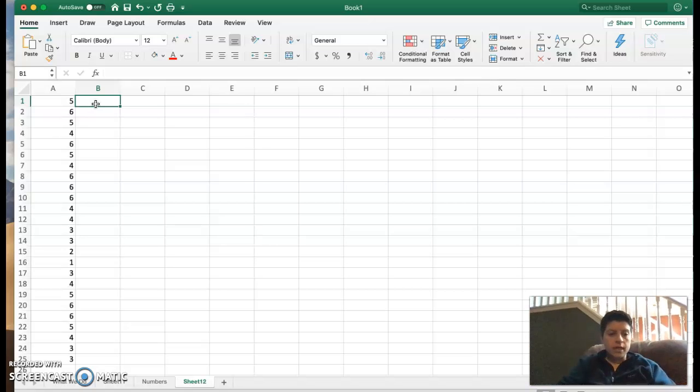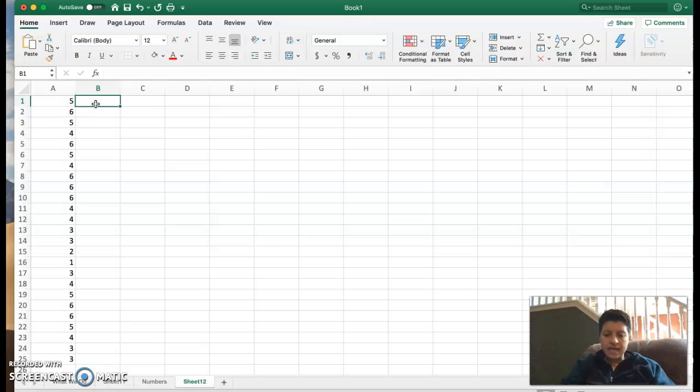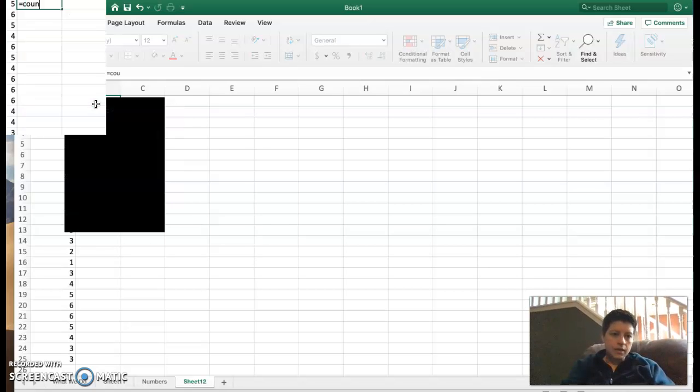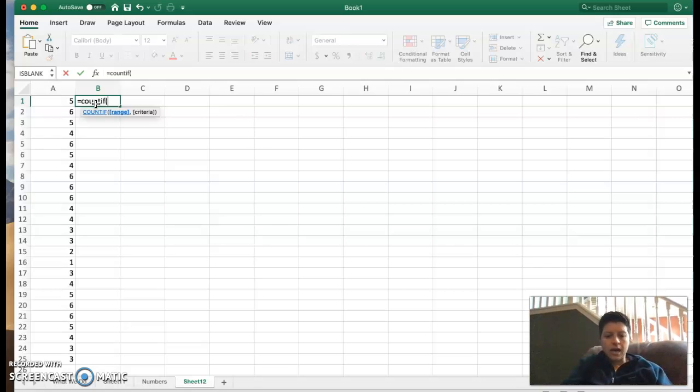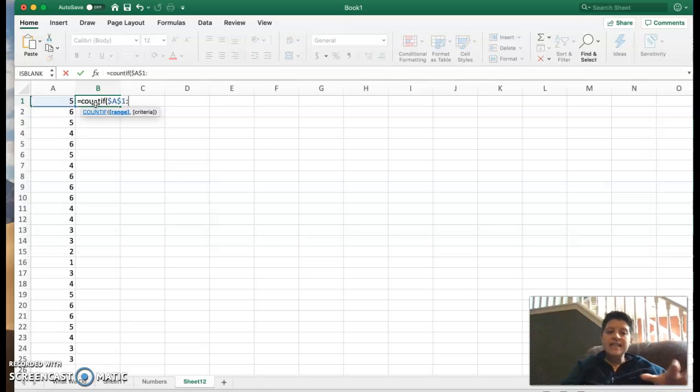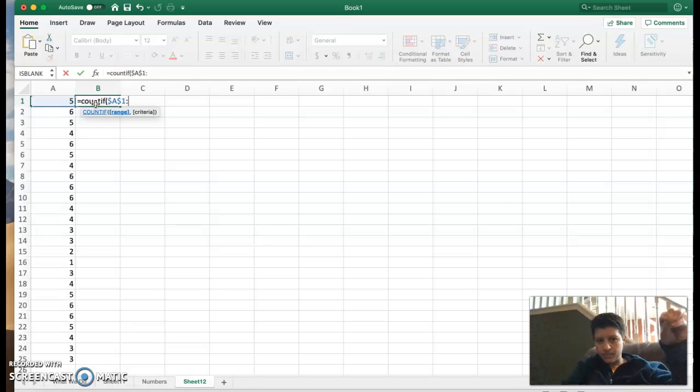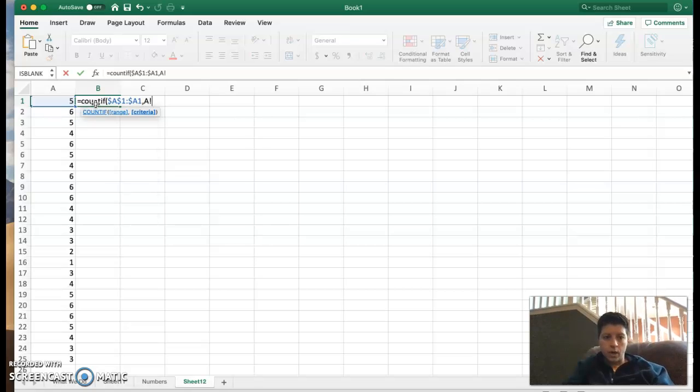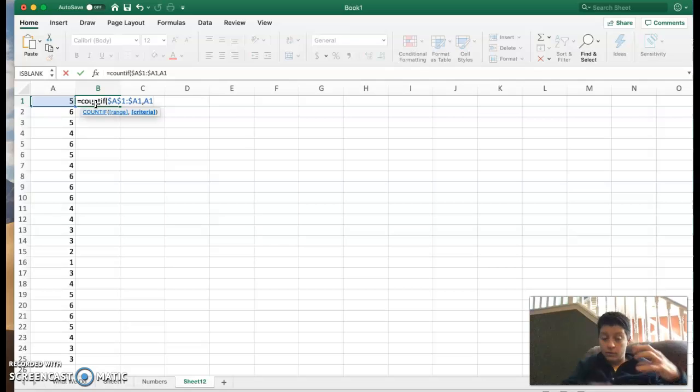Here in cell B1, I'm going to type in equals COUNTIF. We've seen this before. Now inside here, I'm going to do a dollar sign, capital A, dollar sign one. That tells me that my data set starts in A1. Then we're going to do dollar sign A1 comma A1. This tells us we're going to start in A1 and we're going to count down with A1.